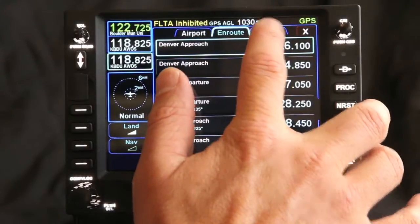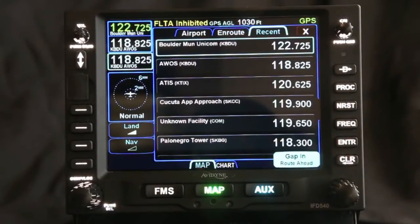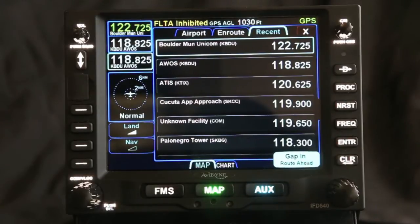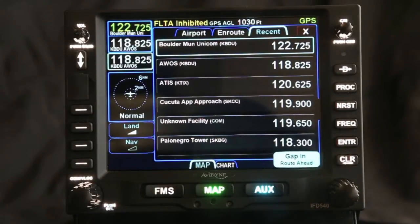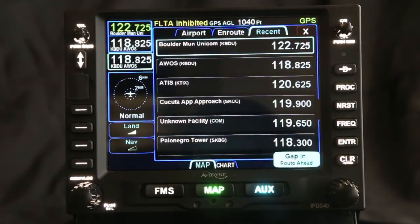We also have a recent tab, which shows the last people that you've communicated with. That way, if you got the wrong frequency and dialed over the frequency you thought you were going to be using, you could go back and communicate with ATC quickly and easily by finding that information.